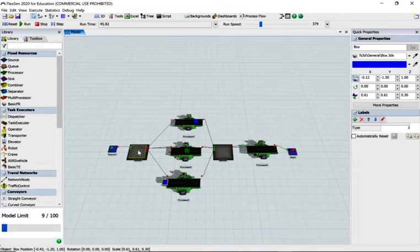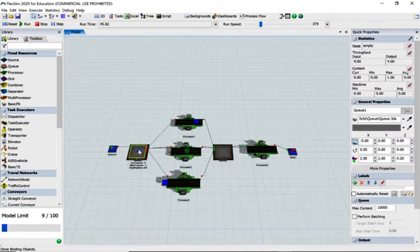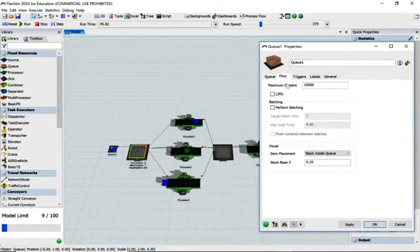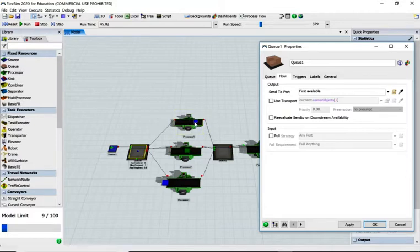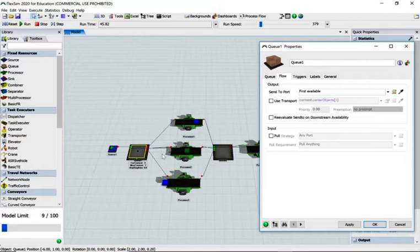What's happened is the queue on the flow tab is sending to port using 'first available', so it sent box one to port one. Then a green box came along and port one wasn't available, so it went to port two. Then a blue box came and both one and two were busy, so it went to three. But that's not what we want — we want item type one to go to processor one, type two to two, and type three to three.